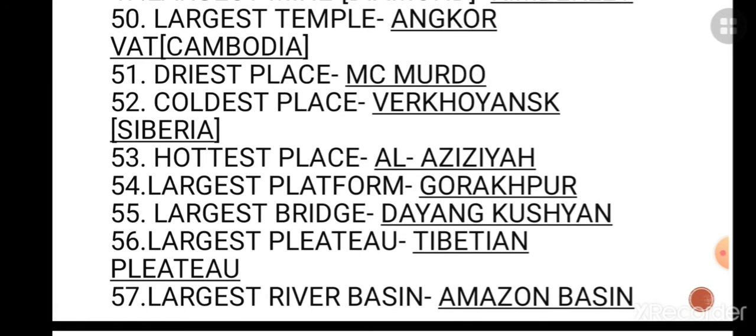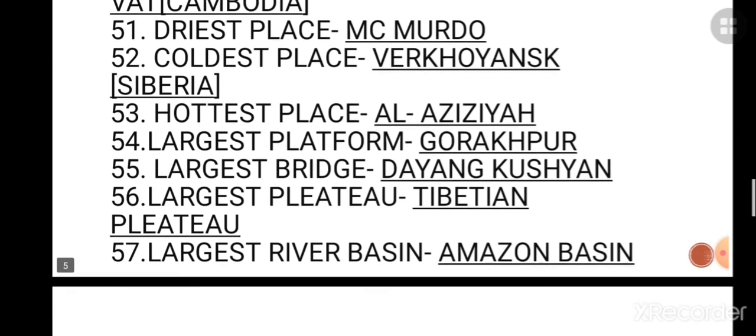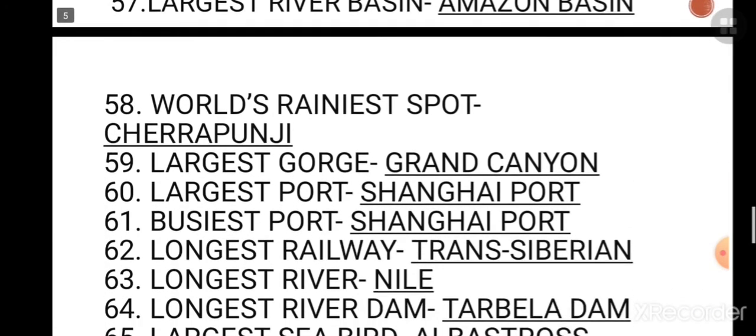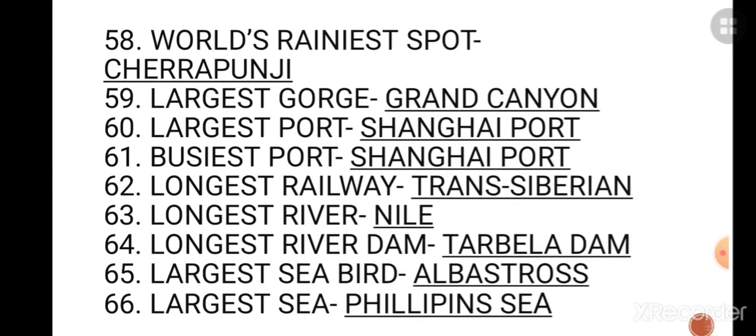The largest city by population is Tokyo. The highest city is Wenzhong in Tibet. So thank you guys - if you like this video please hit the like button.